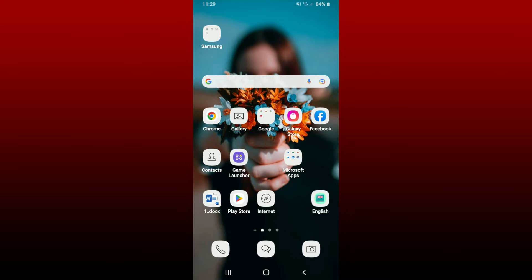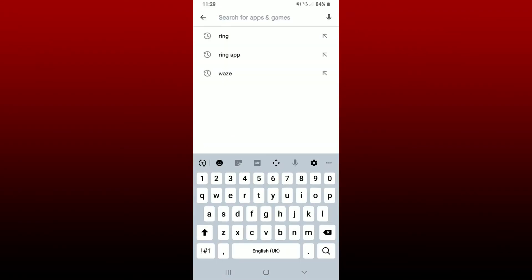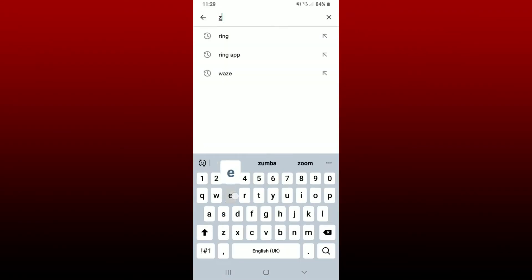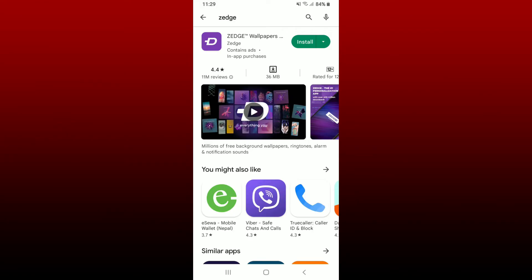In order to download the application, simply open up your Play Store. In the search box at the top, type in ZEDGE and search. Once you find the application that says ZEDGE Wallpapers and Ringtones, tap on the install button to begin the downloading process.